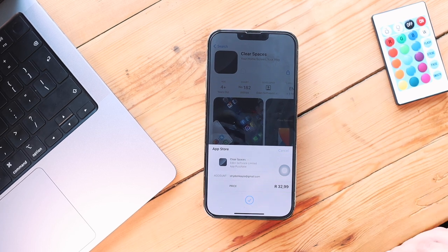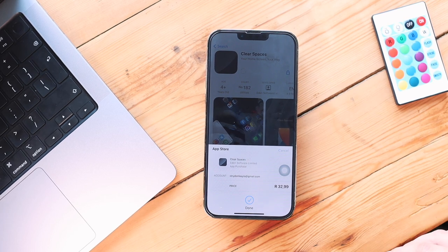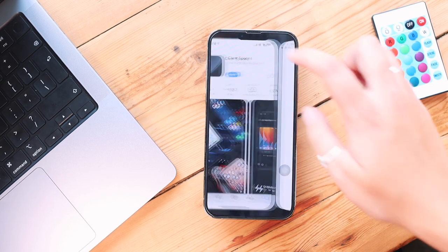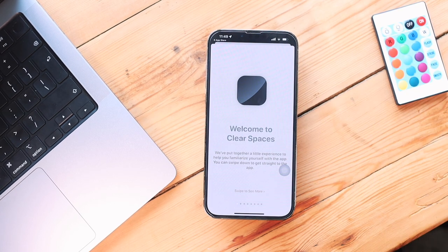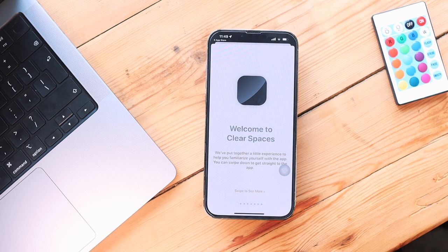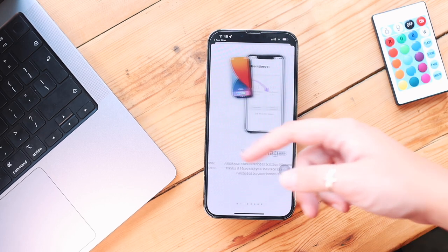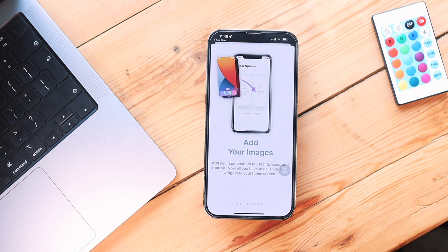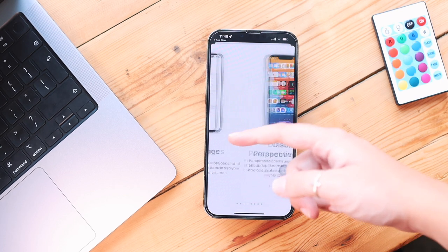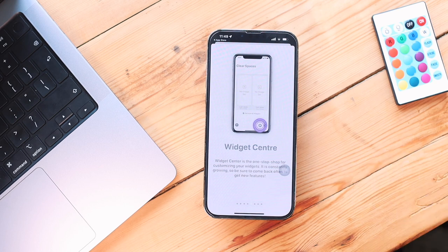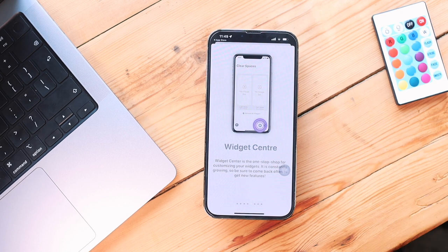It is a paid app, but I really recommend it for you guys who are interested. When you open up the app, it basically gives you a quick guide to how the app works, all of its features, and the basics of how to set up Clear Spaces so it can actually create clear spaces on your home screen. It's a very easy setup and I think anyone will basically get the hang of it.